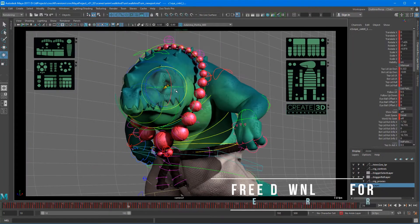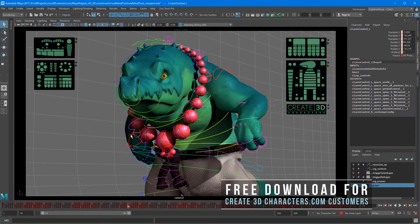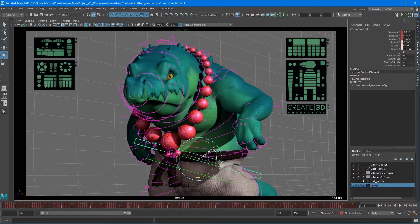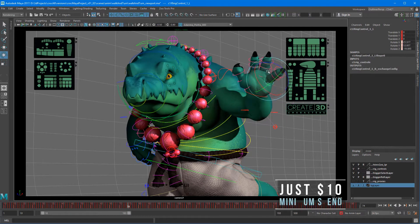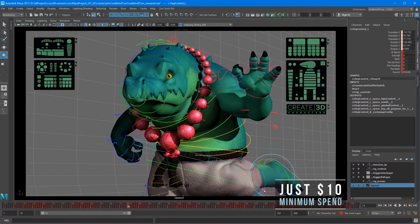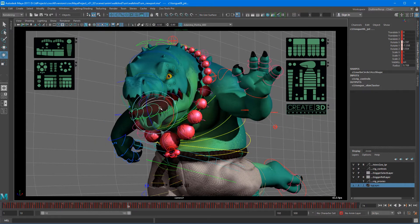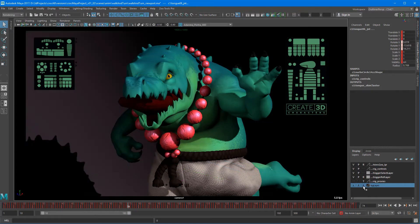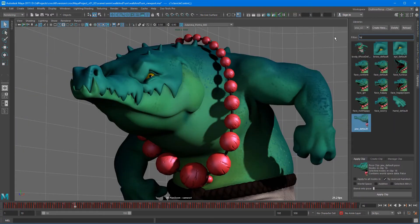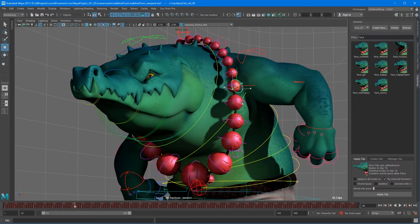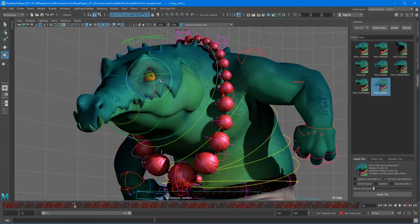So Croc is a character that can be downloaded from our site over at create3dcharacters.com. He is the culmination of the techniques that are taught on the site along with some of the other characters that already exist. So what we've done for you guys is we teach our site through our tool set,